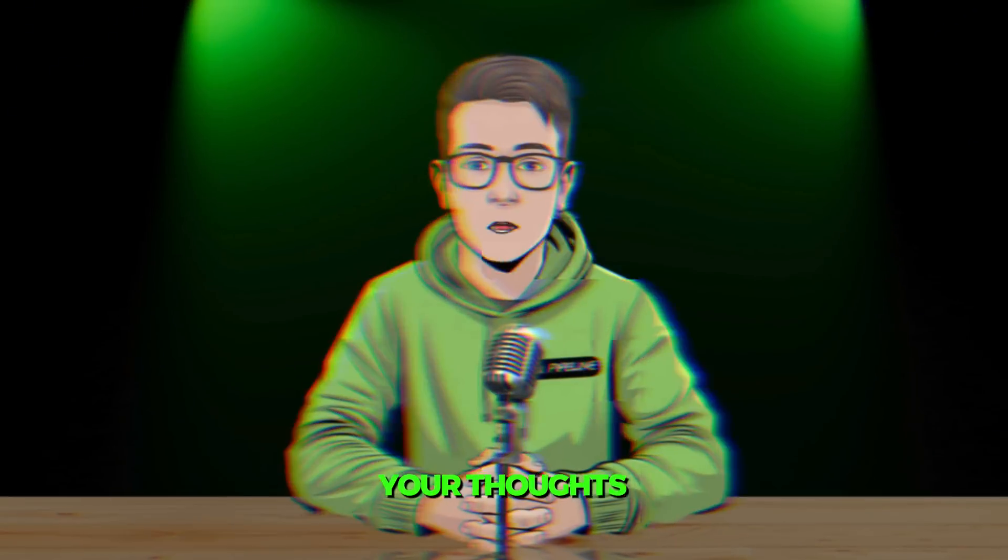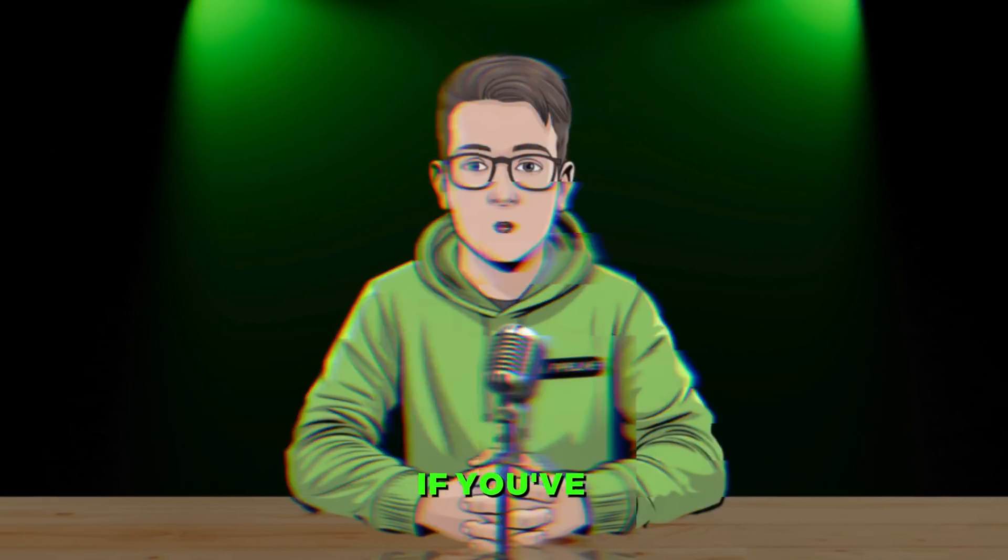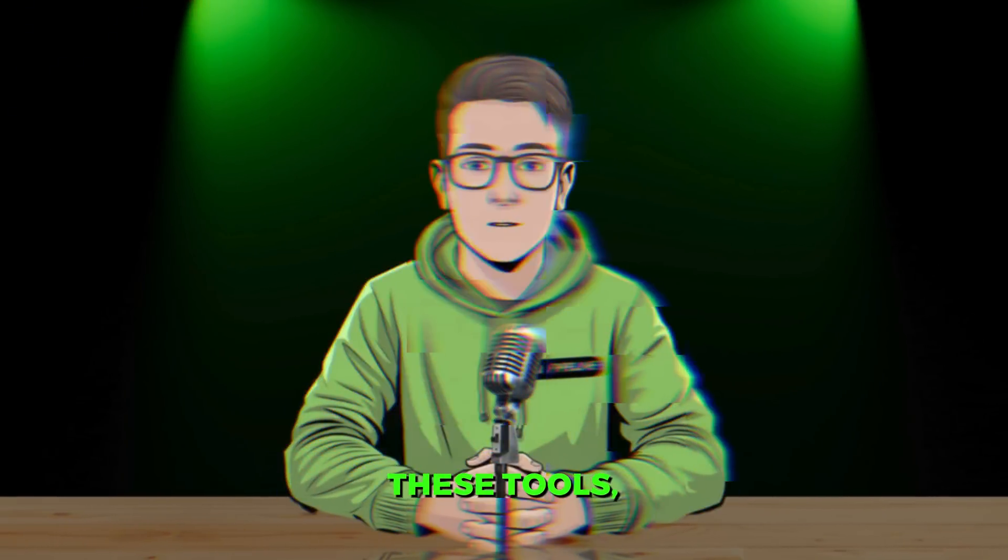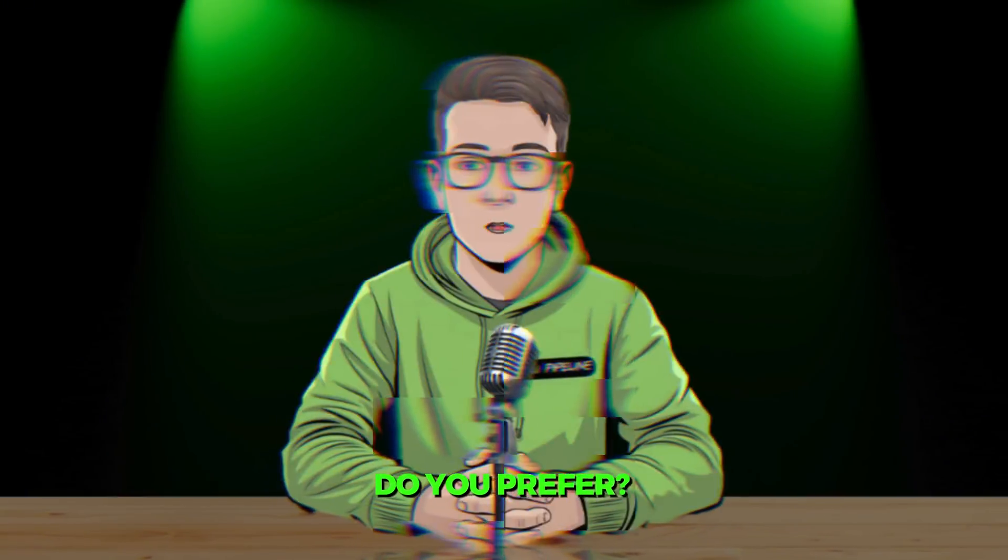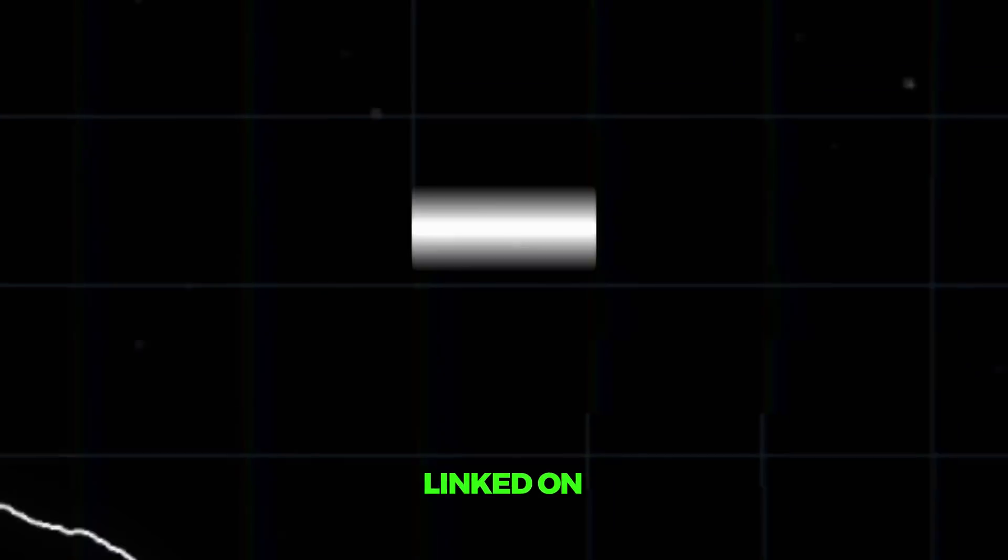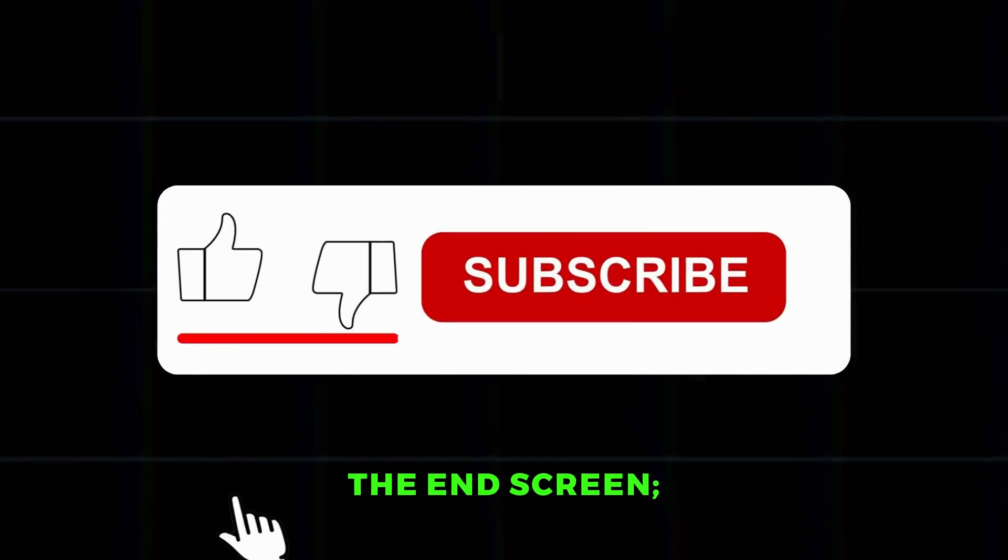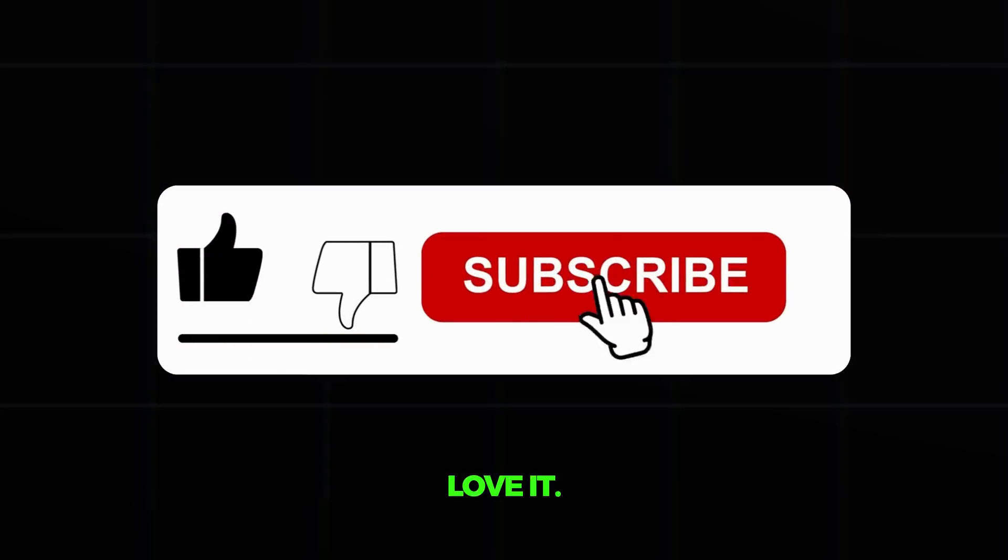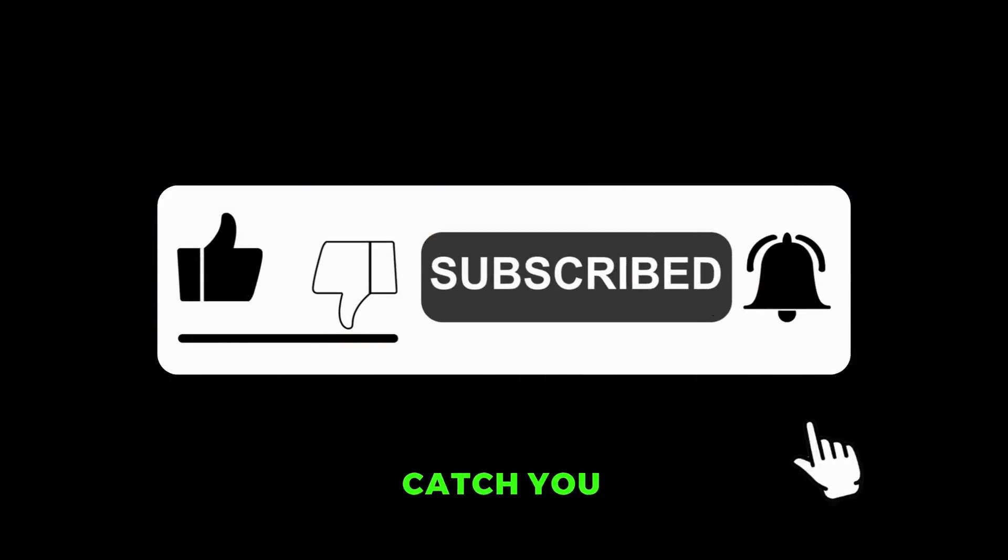Let me know your thoughts in the comments section. If you've used any of these tools, which one do you prefer? Don't forget to check out the next video linked on the end screen. You'll absolutely love it. Catch you in the next one.